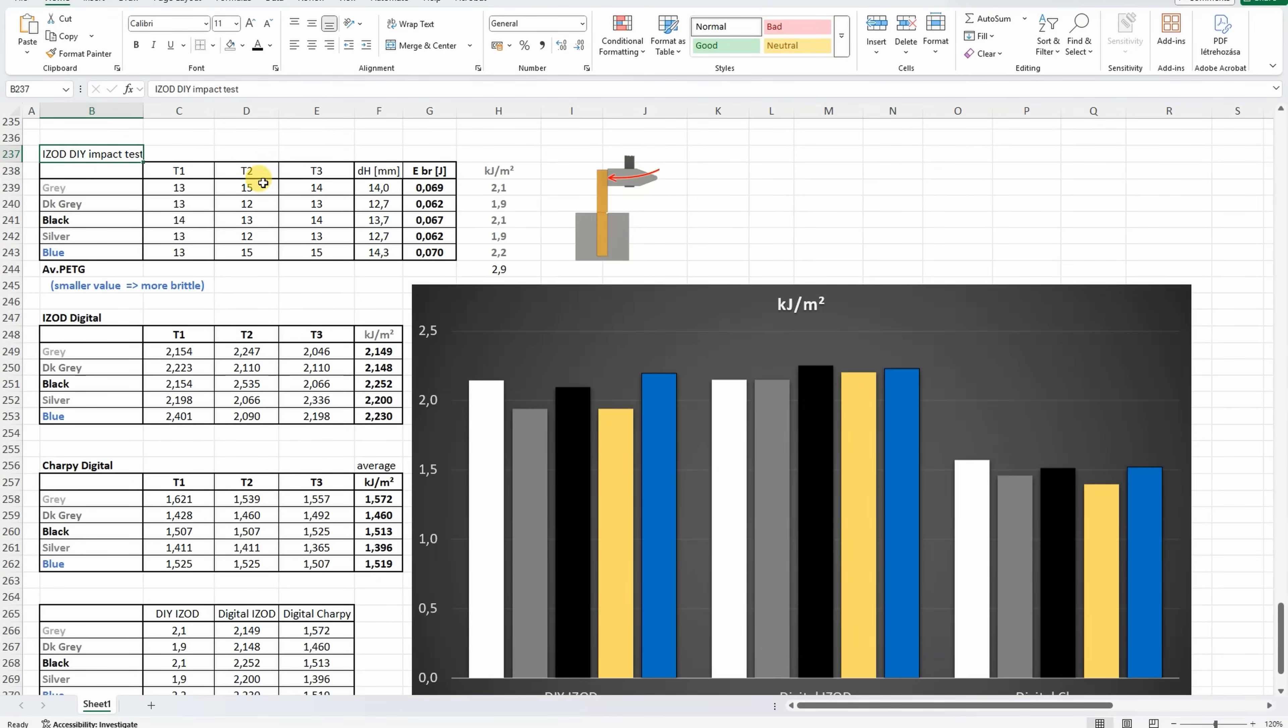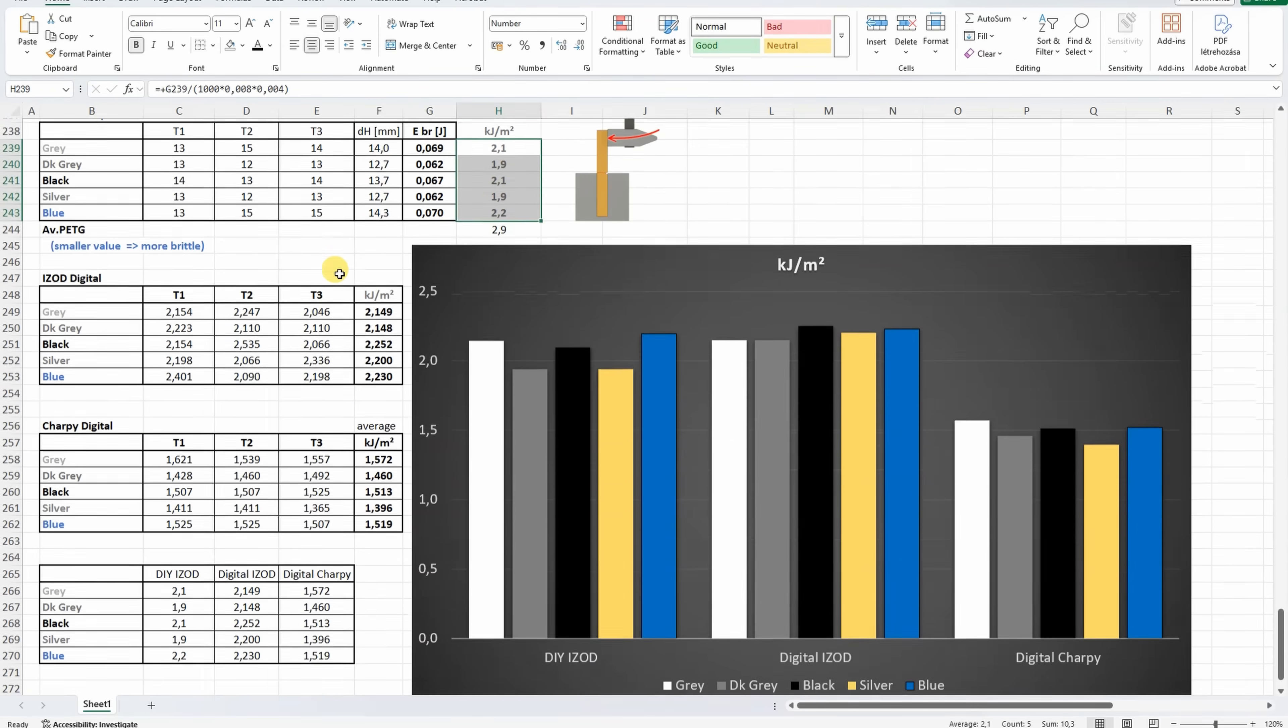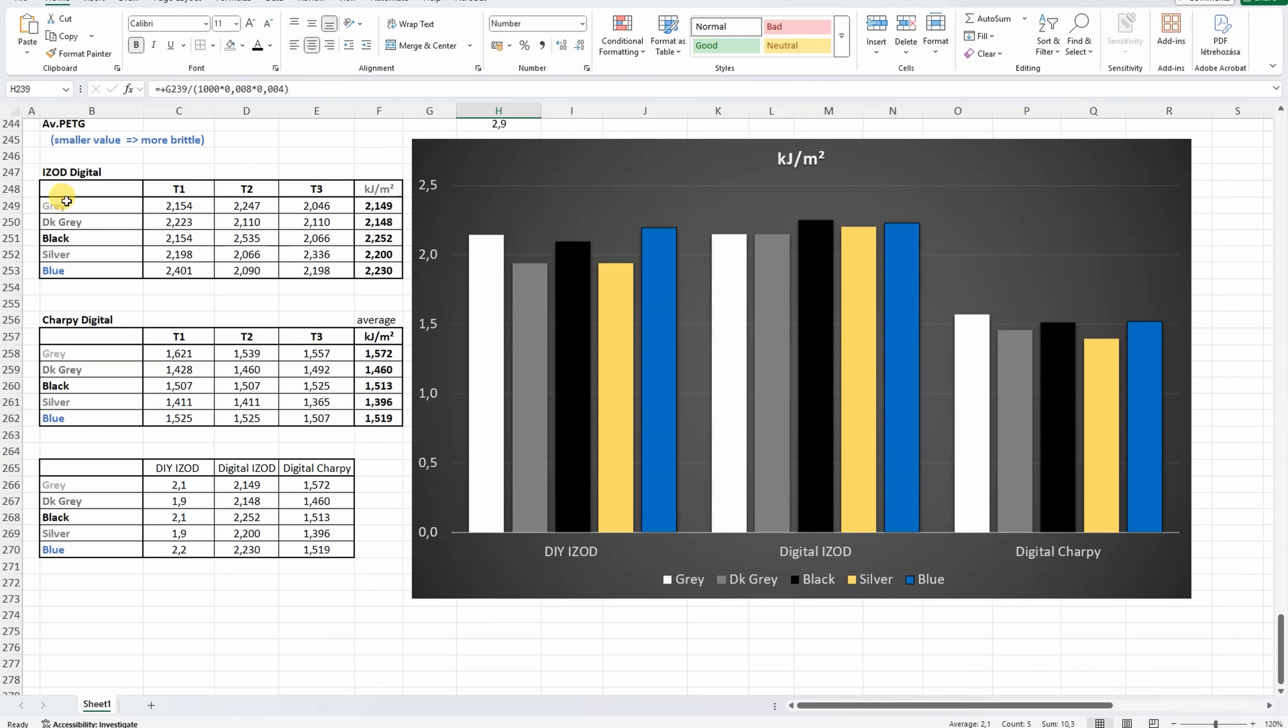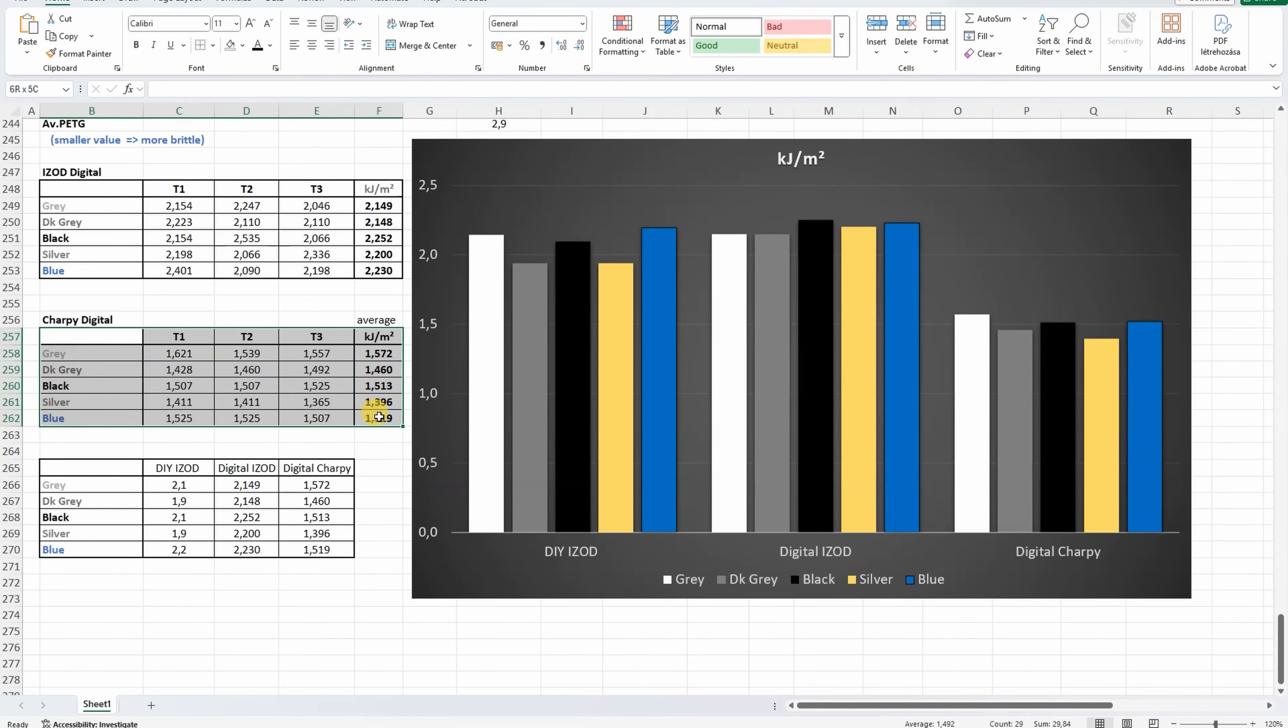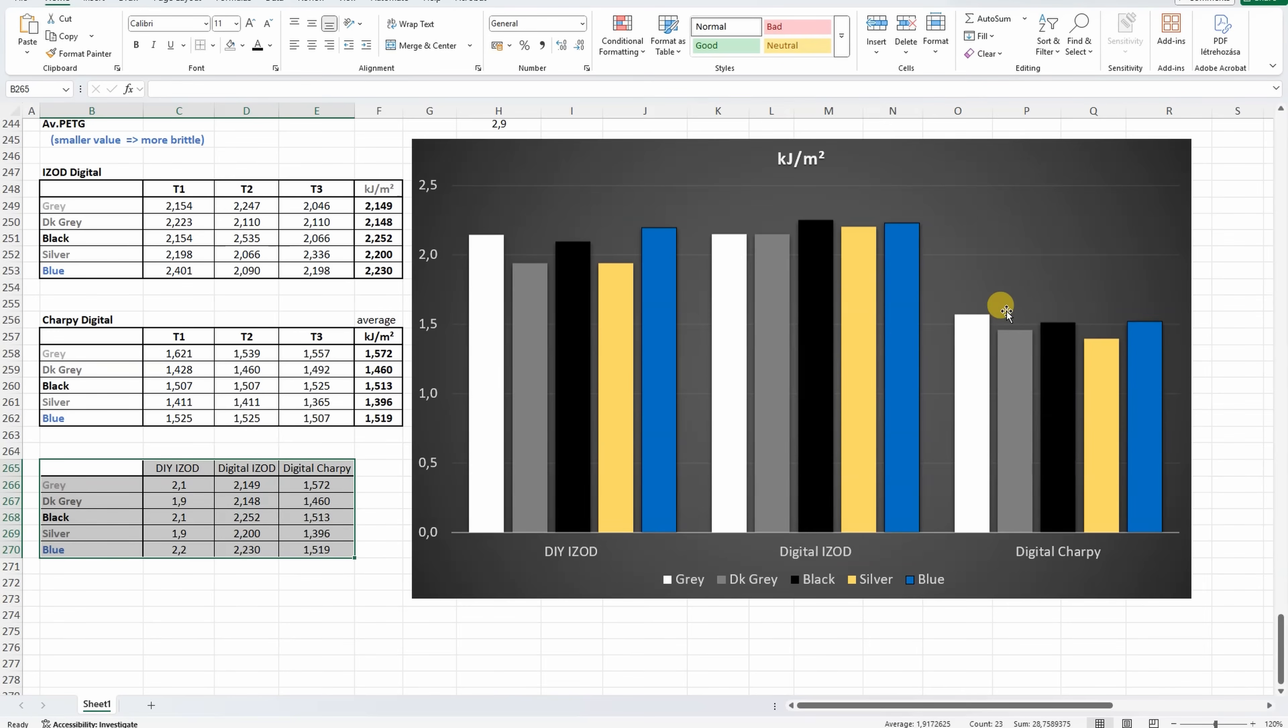And now the impact test results. First my DIY impact tester, and we can see that there is no big difference between the colors, but the average PETG is tougher compared to these Polymaker PETG materials. This is the result of the digital IZOD, and this is of the digital Charpy, and this is the summary of all three presented on this graph. We can see very similar on my DIY IZOD and the digital IZOD impact tester, with brittle filaments they are always very similar. And the result of the digital Charpy impact testing, this is a different test type and it is not comparable with the previous two. But overall this is very brittle material, independent from the color.